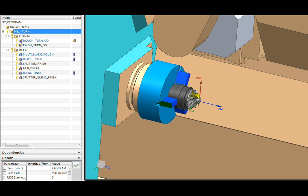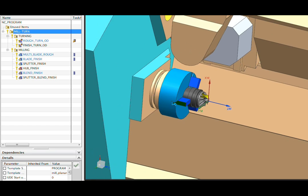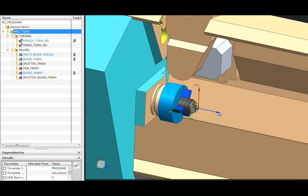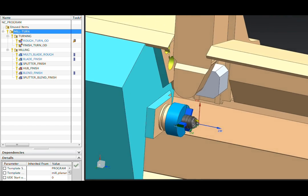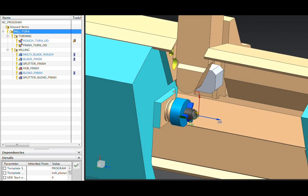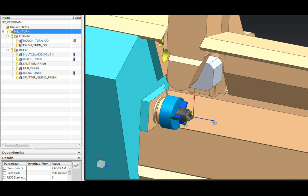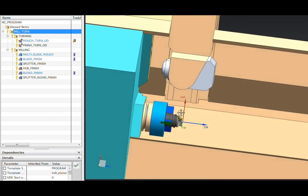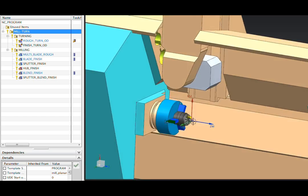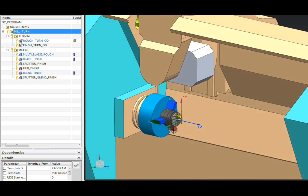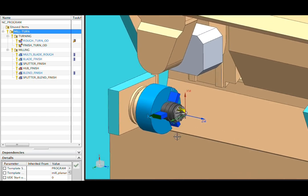In this demonstration, we'll look at the capabilities NXCAM has for creating operations for mill-turn machines. On the screen, you see a mill-turn simulation machine with 5-axis capabilities, and in the chuck, I've loaded an impeller.